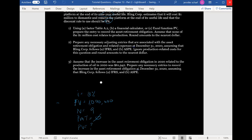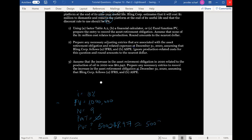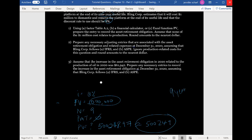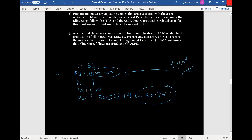Using those numbers in our financial calculator and computing present value, the present value we get is $500,248.97. Rounding to the nearest dollar gives us $500,249. This is the present value of the million dollars. We discount asset retirement obligations because a million dollars in nine years is actually only worth $500,249 according to the discount rate we've been provided.